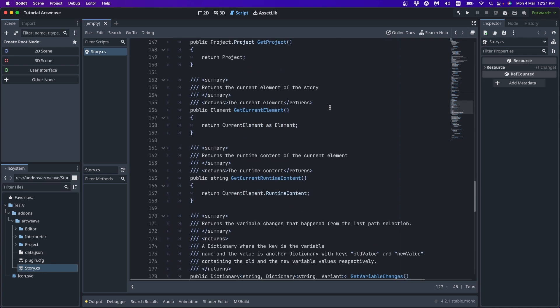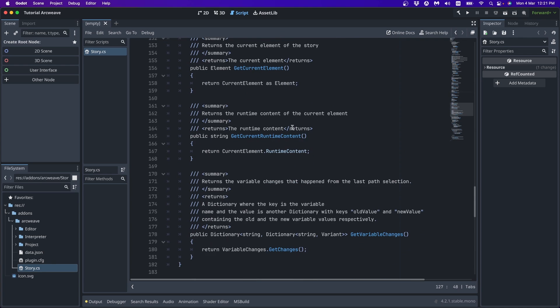And another one, another useful method is get current runtime content, which returns the current element's content as a string after evaluating any potential ArcScript code it may contain. I advise you to thoroughly study the demo games that come with the plugin to see in practice how the story class is used.